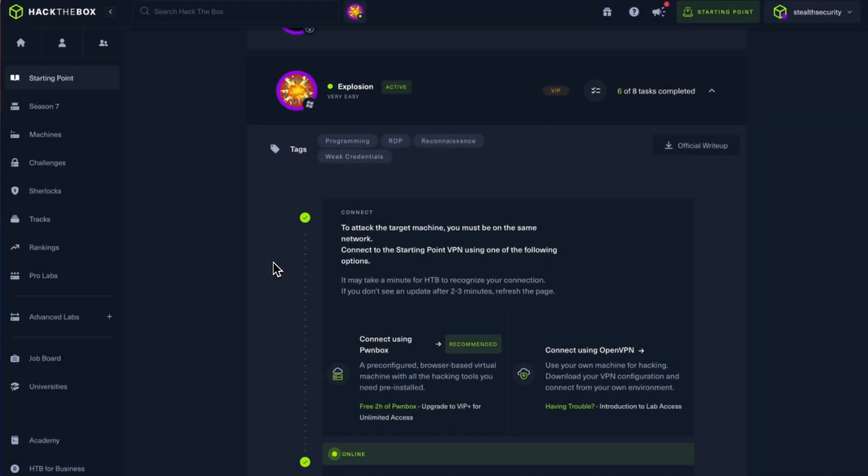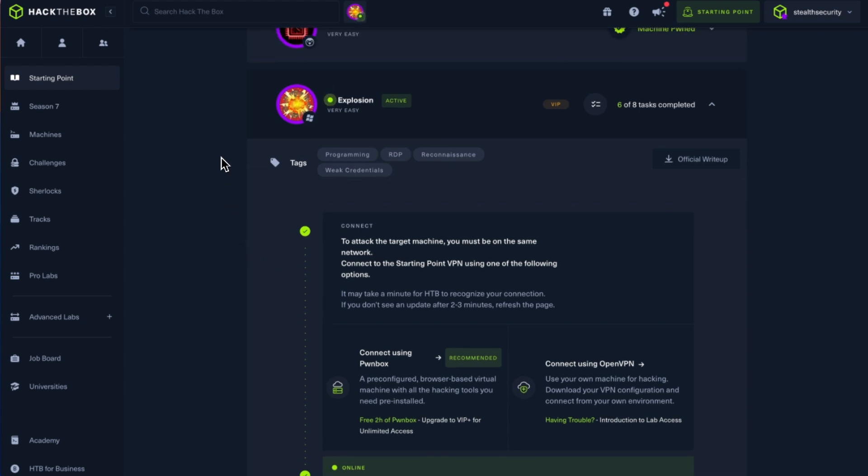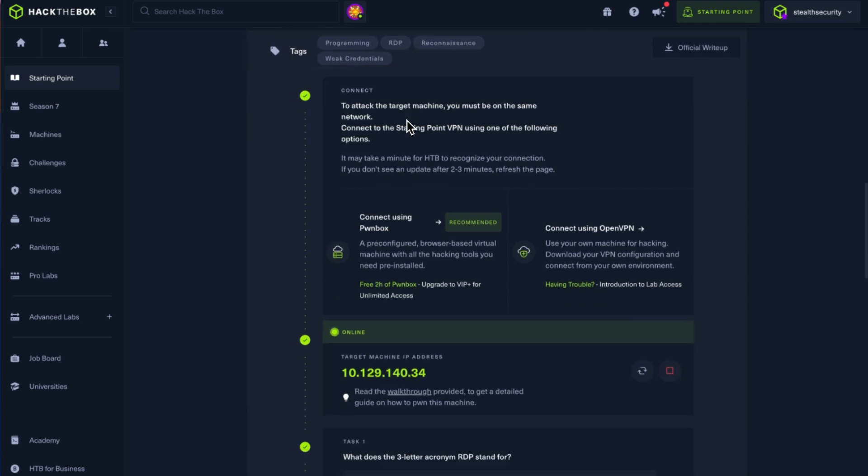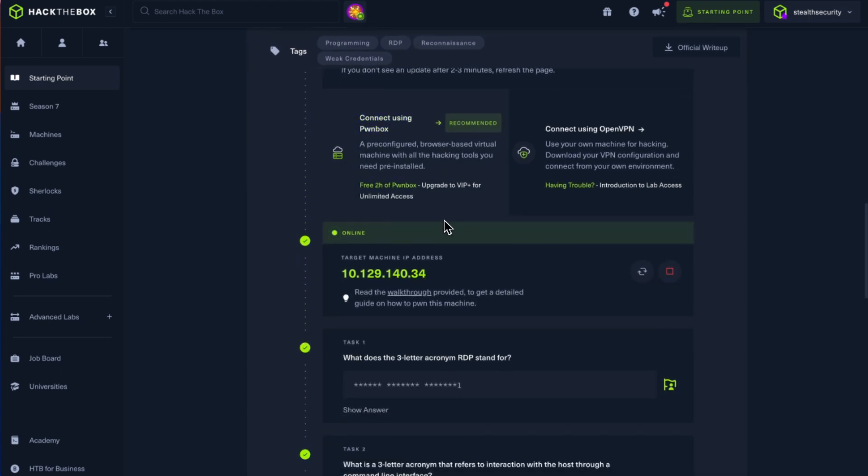Welcome back to Stealth Security. In today's video, we're going to look at the Explosion box. This box is part of the very easy boxes in Hack the Box. As you know, we are doing a walkthrough of all the easy boxes. I've started the Pawn box as well as the target machine. Let me copy the IP address.